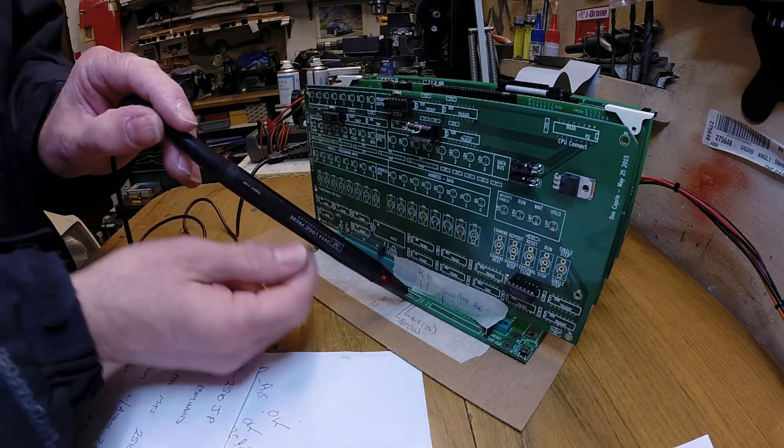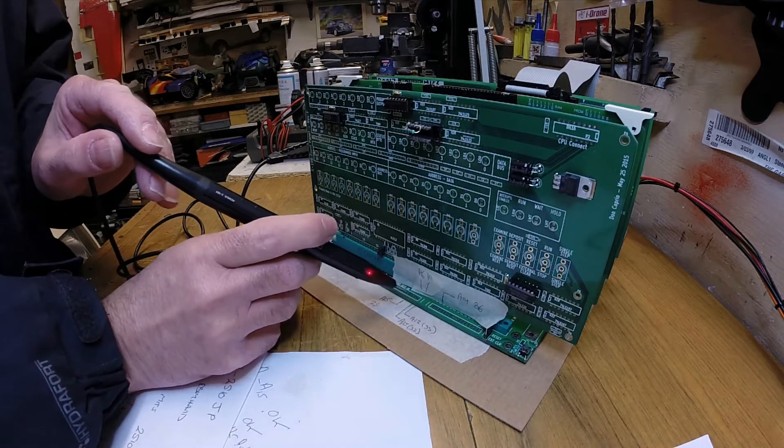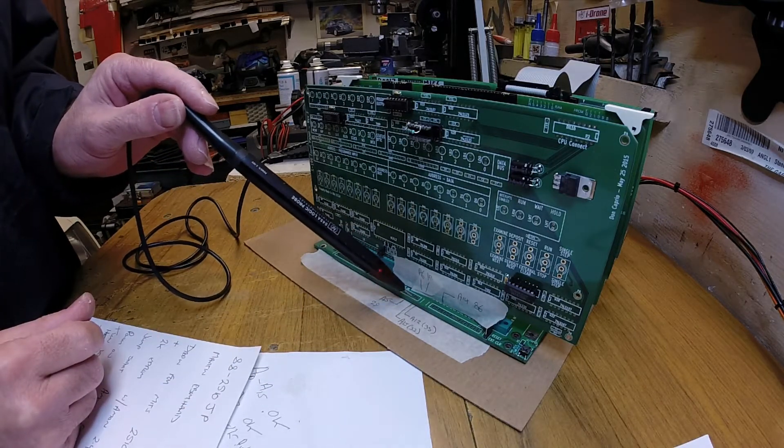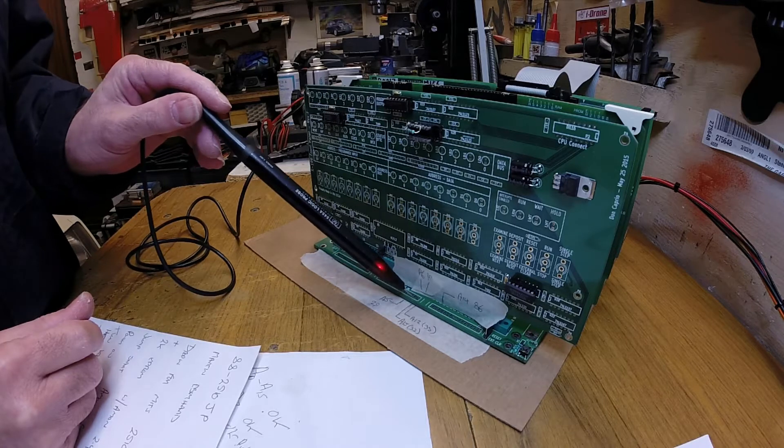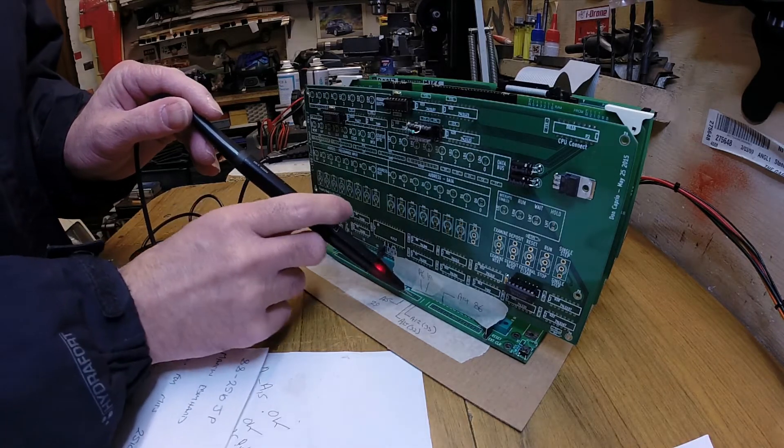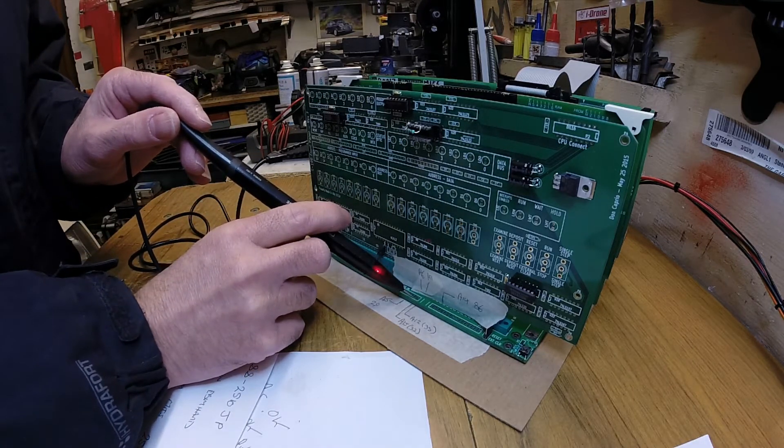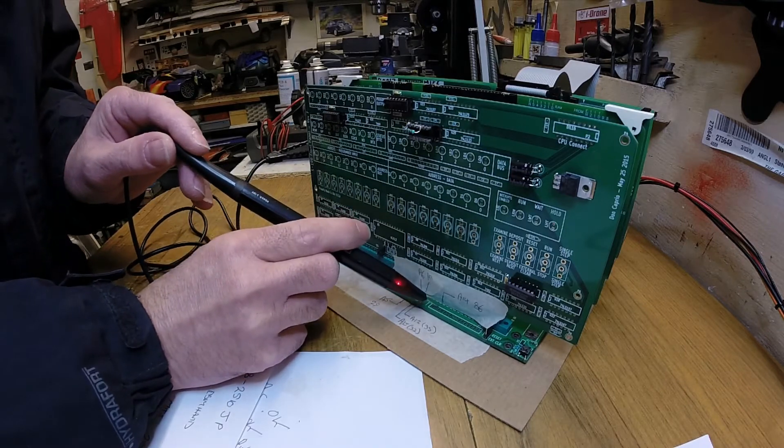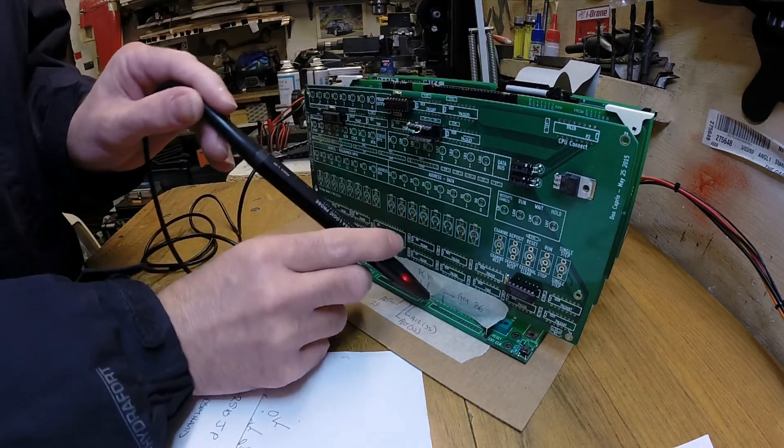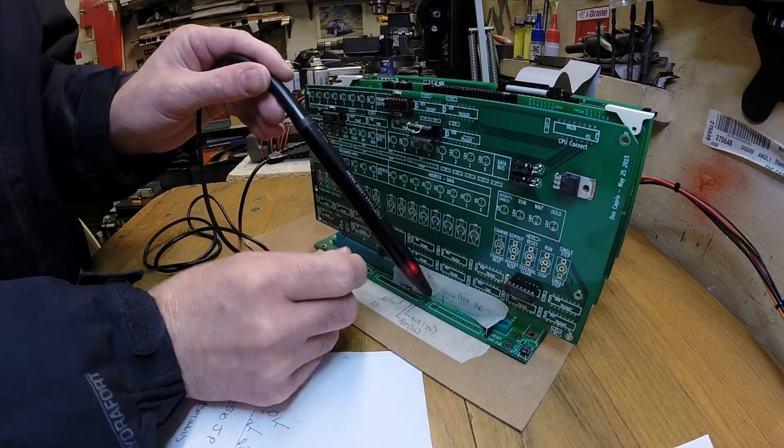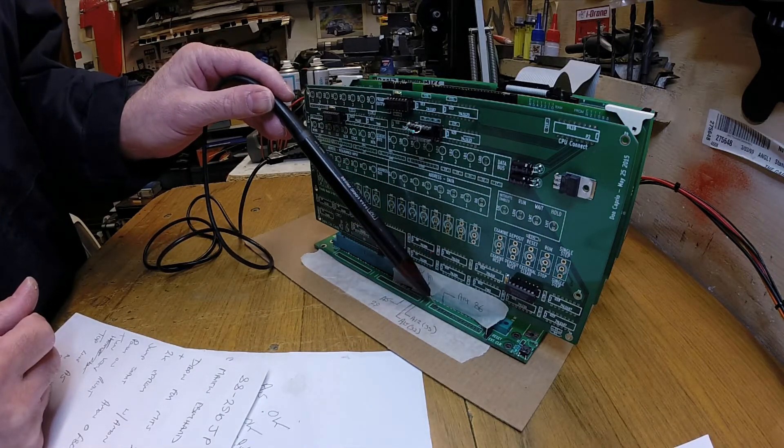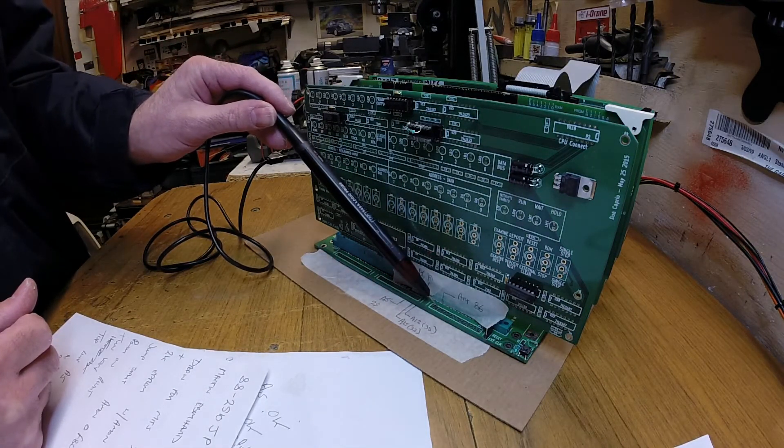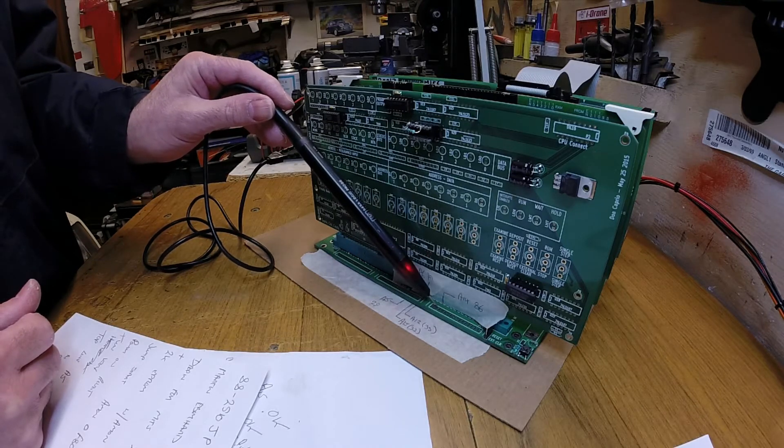Our first test should be on A15, which is that one. And look at that, success. So it's actually running there. And our final test is on A14, which is this one here. There we go. You can see that one. Yeah, that's it. Right, so it's all working. That's great news.